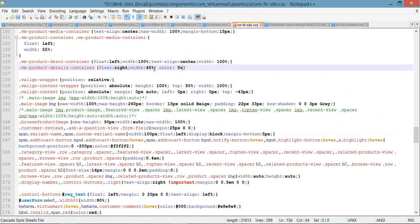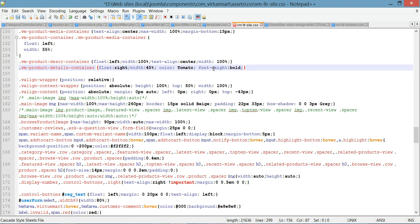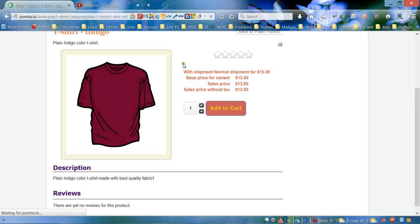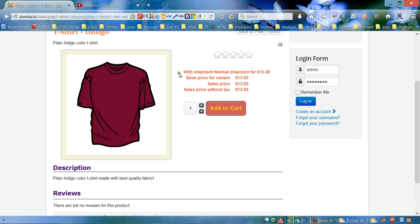We're gonna use tomato color, and we're gonna change the font-weight. You can also add your own font like we did in the previous selector, but we're gonna keep it the same in this tutorial. Let's save and go back to the page. As you can see we actually changed the color for the whole area.